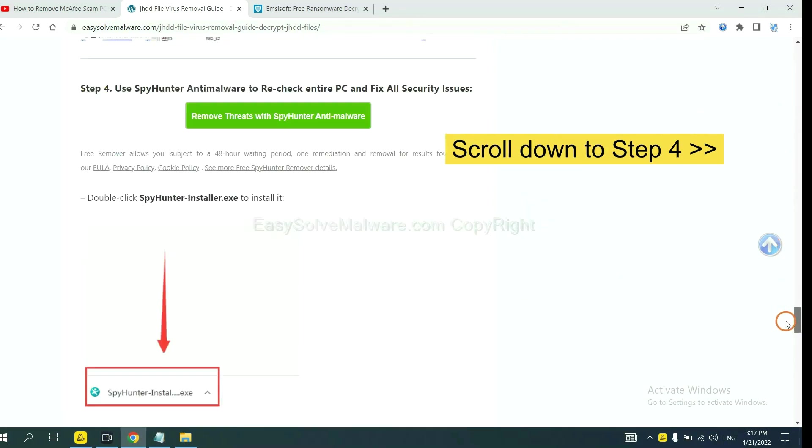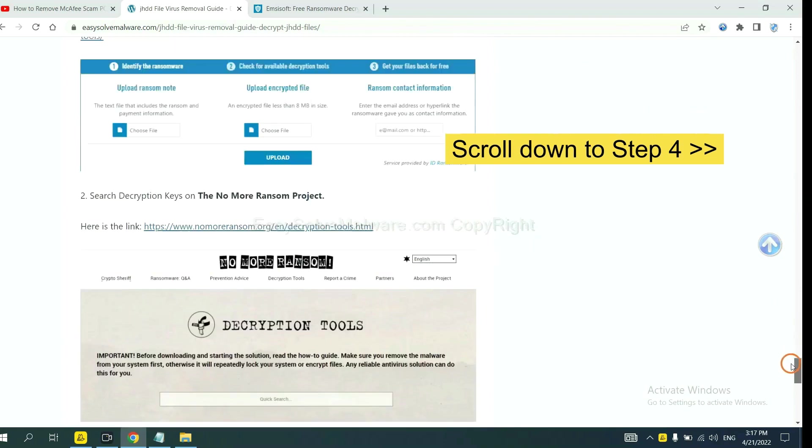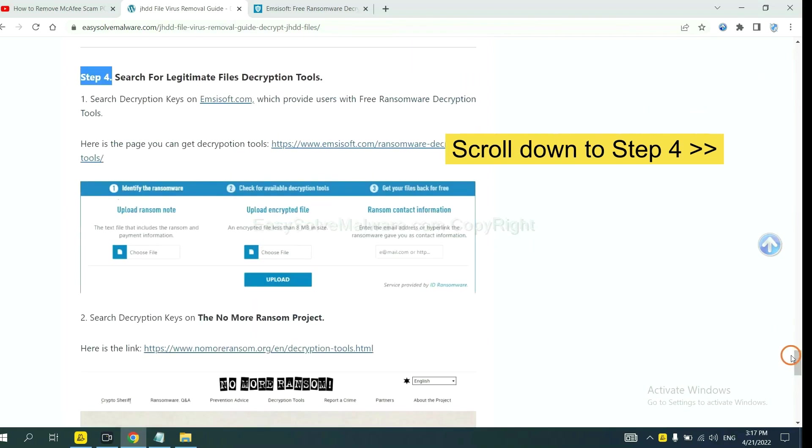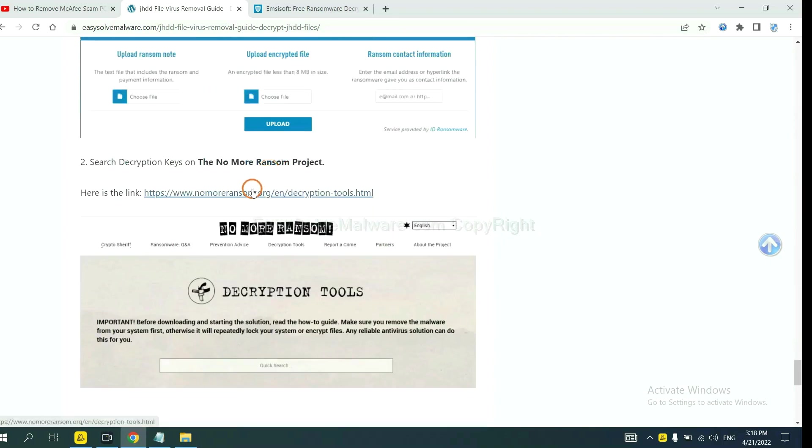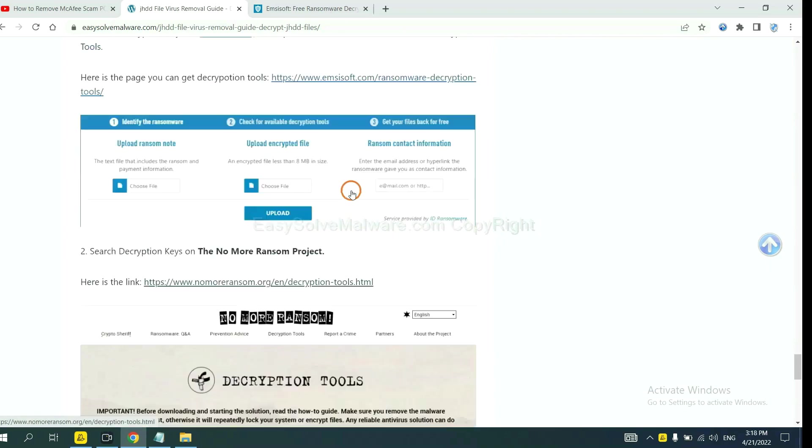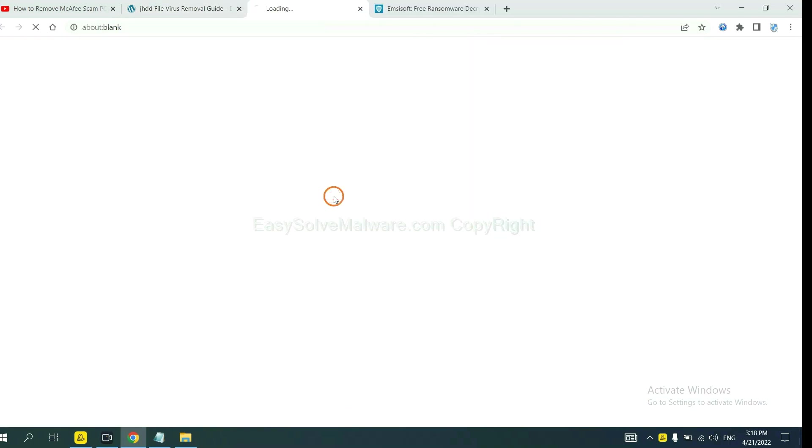Scroll down to step 4. Now you can see the link for ID Ransomware and the link for No More Ransom. First, let's open ID Ransomware.